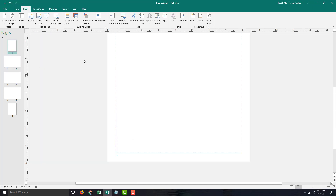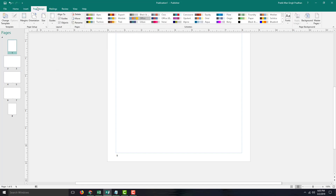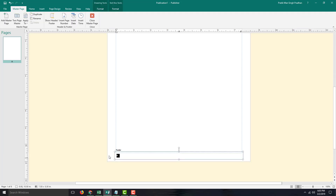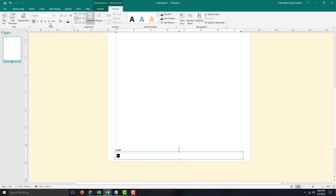In order to edit the page numbers and give them some style, I can go into the Master Page. To do that, I'm going to go into Base Design, go into Master Page, and click Edit Master Page. Over here there's the footer area, as you can see. Now you can go into the text tool options and increase the font size, just like this.